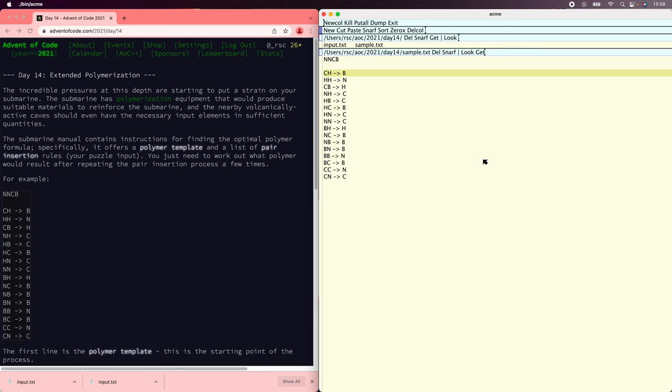Let's solve the Advent of Code 2021 Day 14 puzzle using the Acme text editor. In this puzzle, we have rewriting rules that we need to apply to a starting string. Each rewrite matches two adjacent characters and inserts a character between them, and all the rewrites have to be applied simultaneously to the string. It's not okay to process one and then the next, because the later ones would see the changes made by the earlier ones. This rule, for example, says that anywhere you have a CH, you insert a B in the middle, producing CBH.